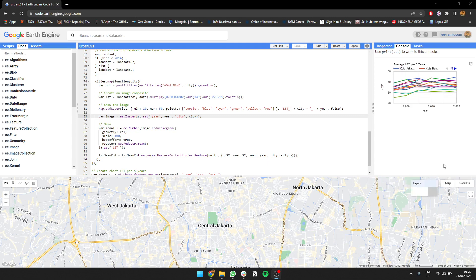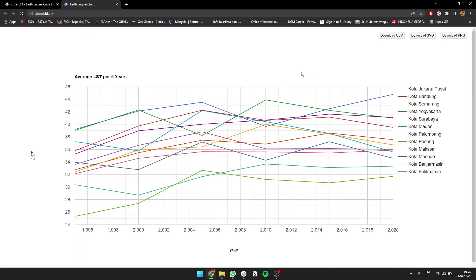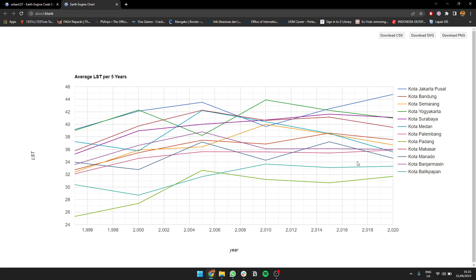I guess it's done, it's created. It's the graph they create using UI chart feature by groups. Let's see the bigger picture. As you can see, this is the graph we created. So it calculates the average LST each year for many cities: Jakarta, Bandung, Semarang, Yogyakarta, etc. This is the X axis that represents the year, while the Y axis is the average LST per city.